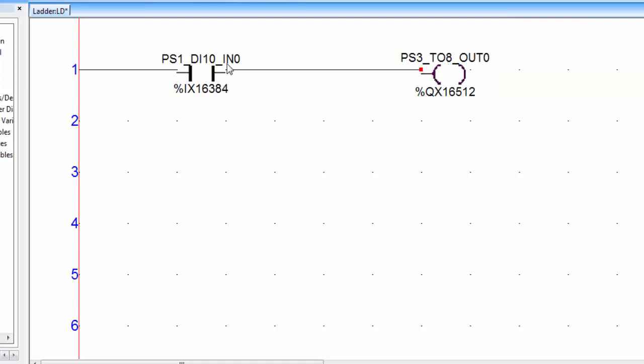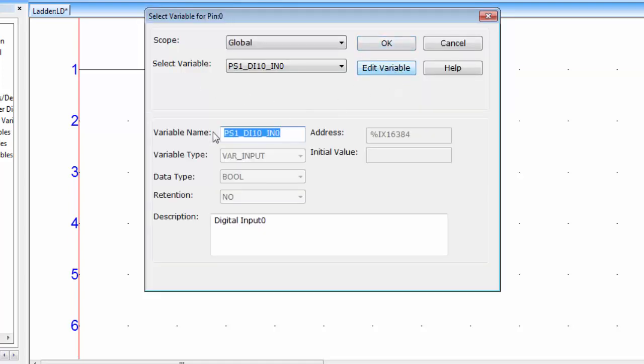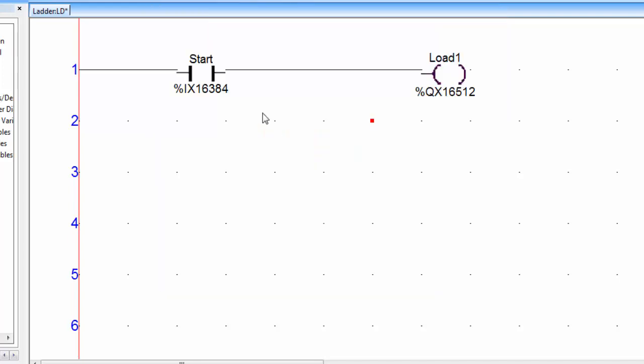You can also change the name of the contact or coil. Double click on the contact or coil, click on the edit variable and here you can write the name under the variable name tab. Now you can see the names change to start and load 1.